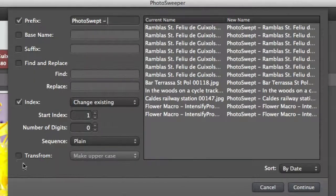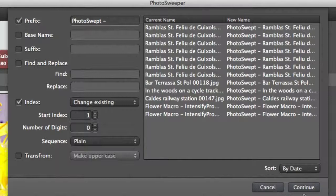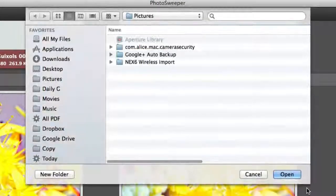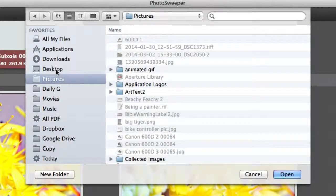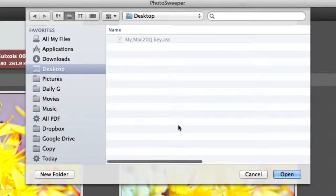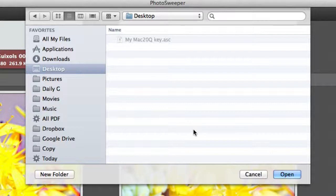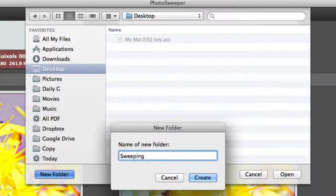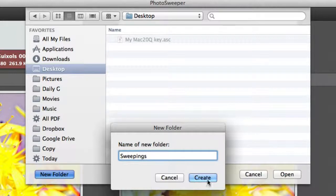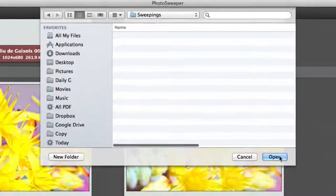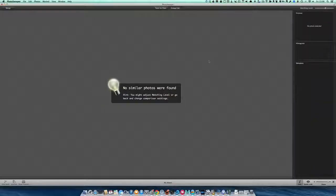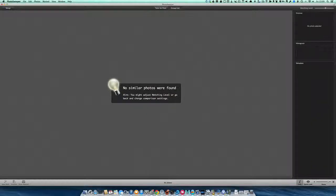Let's continue with that and see what happens. For the moment I'm going to put it into the desktop just so you can see where it's gone. We're going to create a new folder and call it Sweepings. We're going to click on Create and then tell it to Open. All those photos have been shifted.